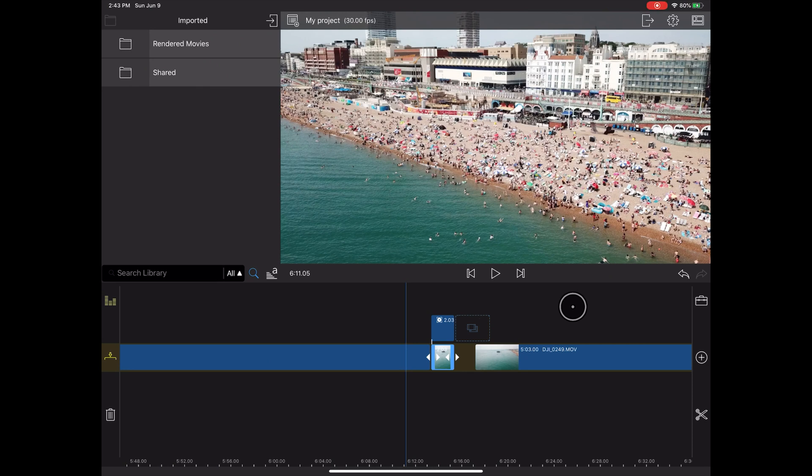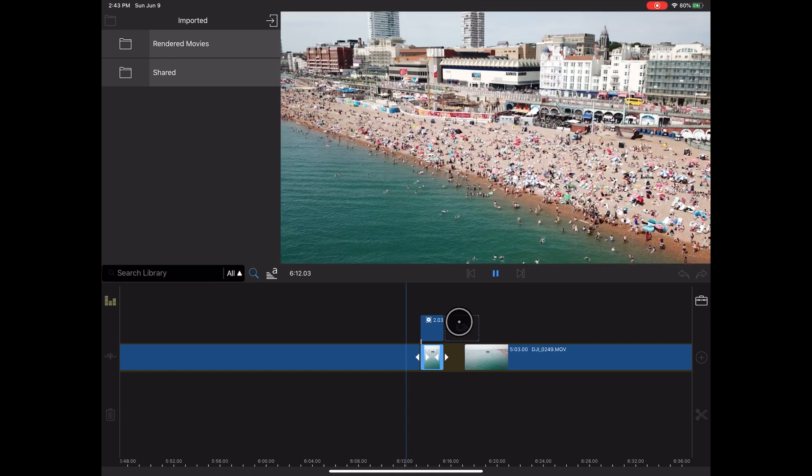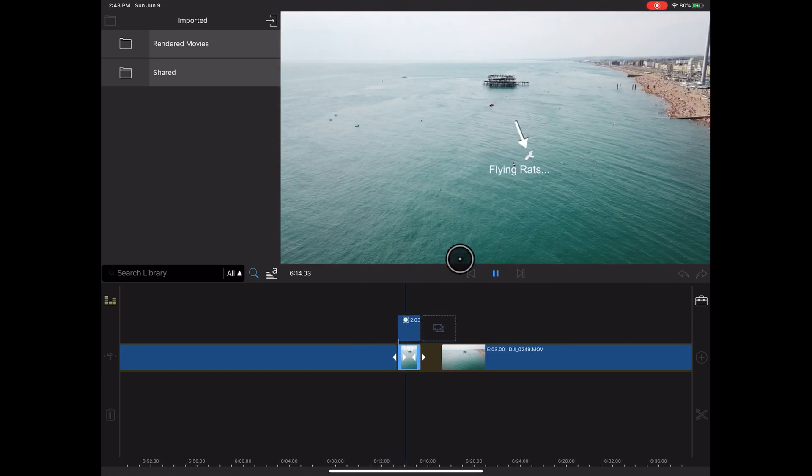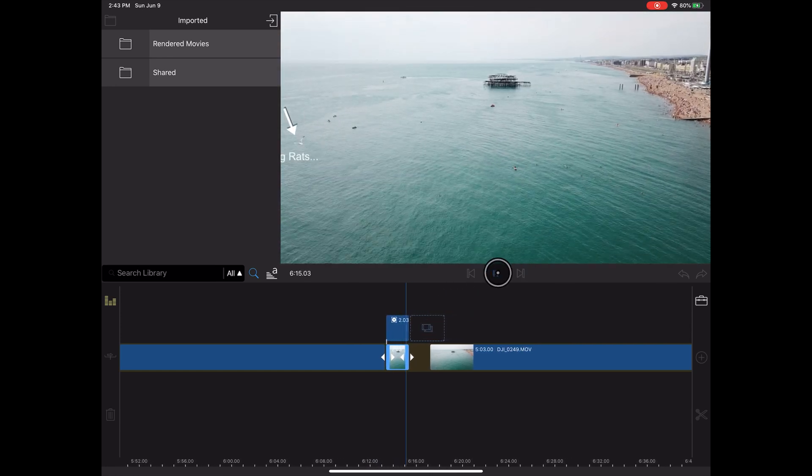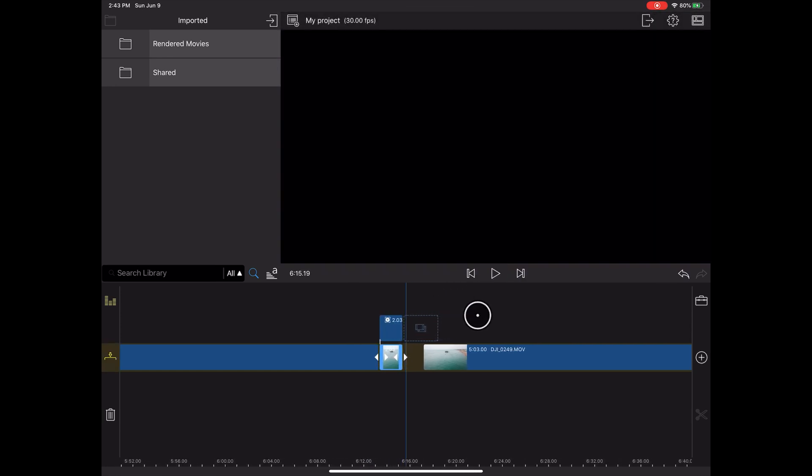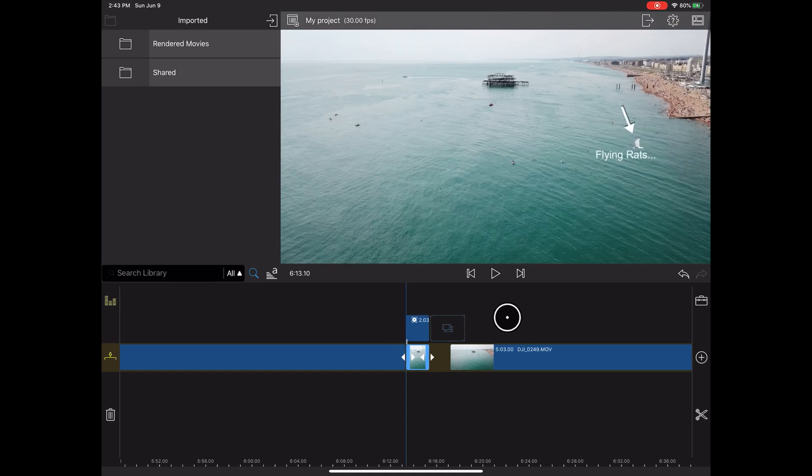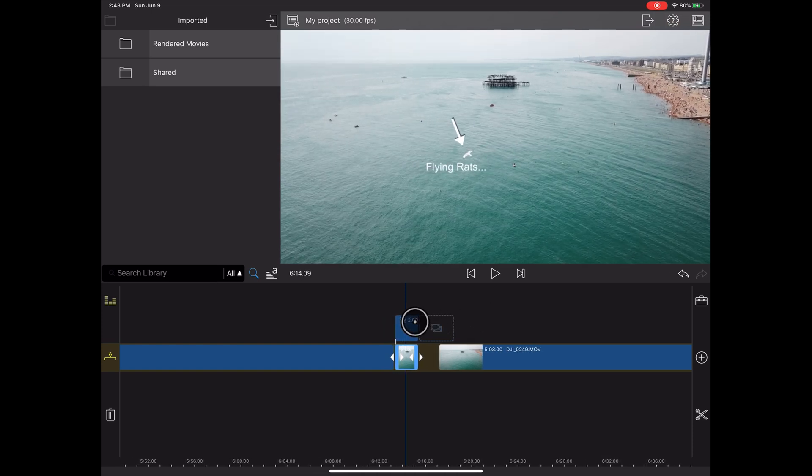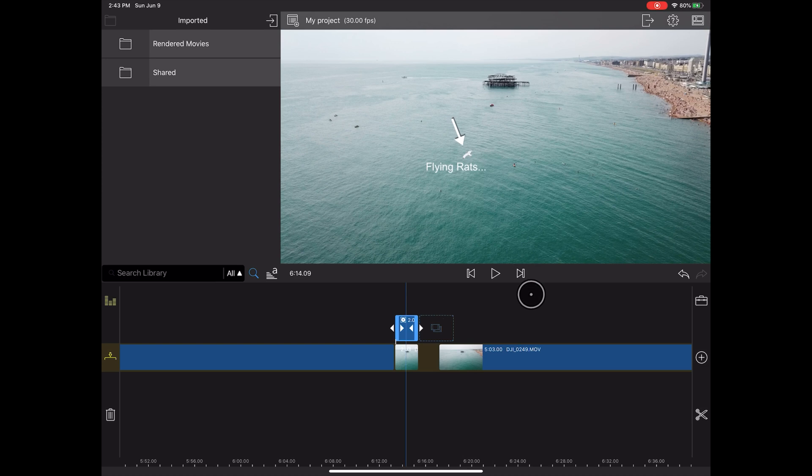So I ran into this problem and had to figure it out myself. Here's how you do tracking text in LumaFusion. The effect we're trying to get is the following clip here, which is tracking a seagull and it's saying flying rat. It's rather a simple effect, but I thought it wasn't obvious how you do it.